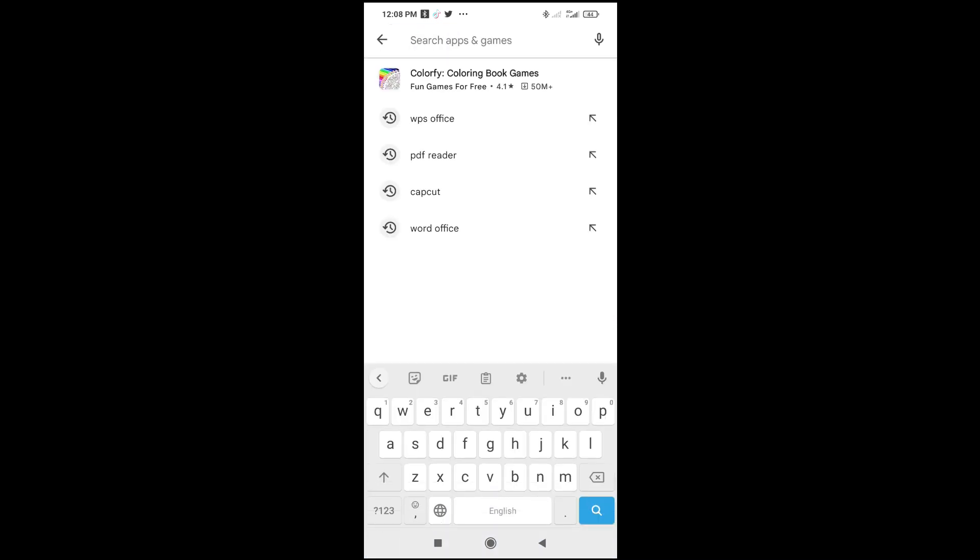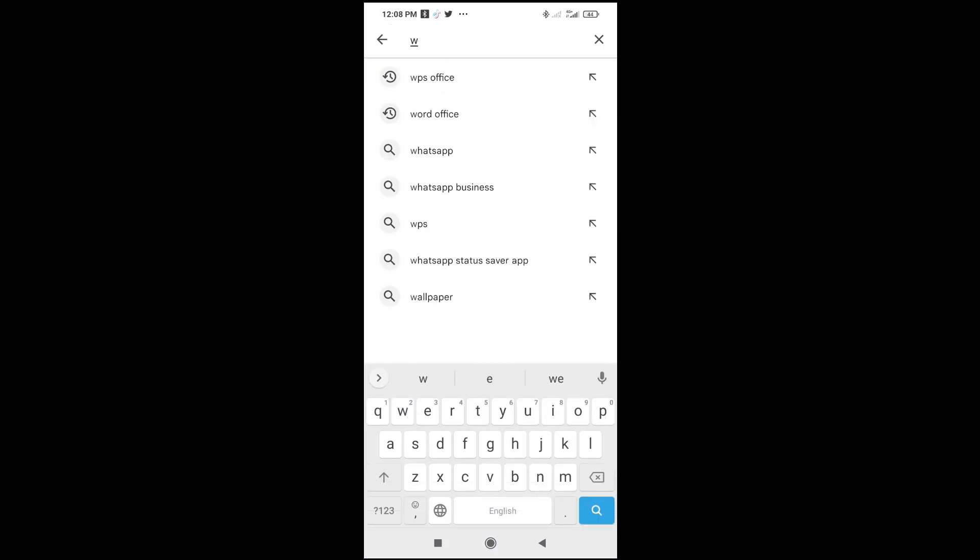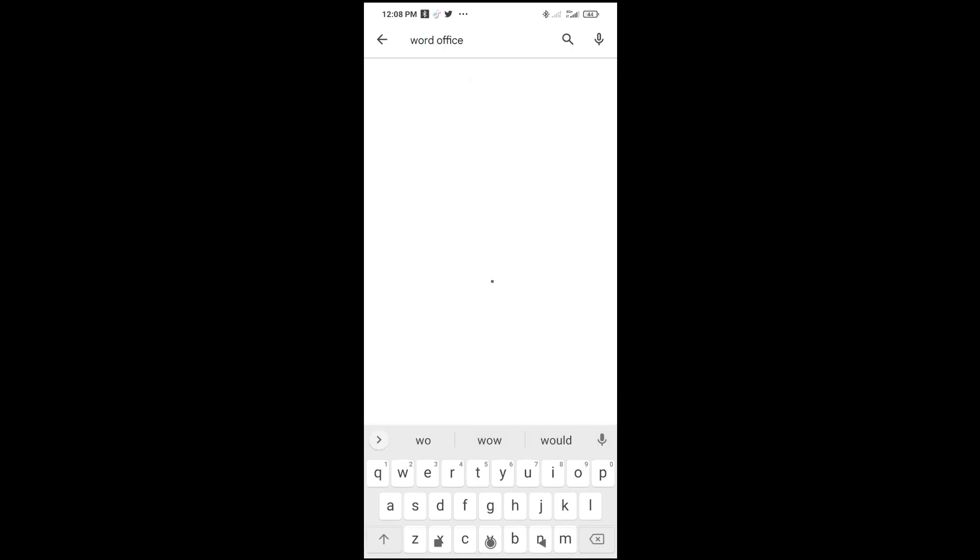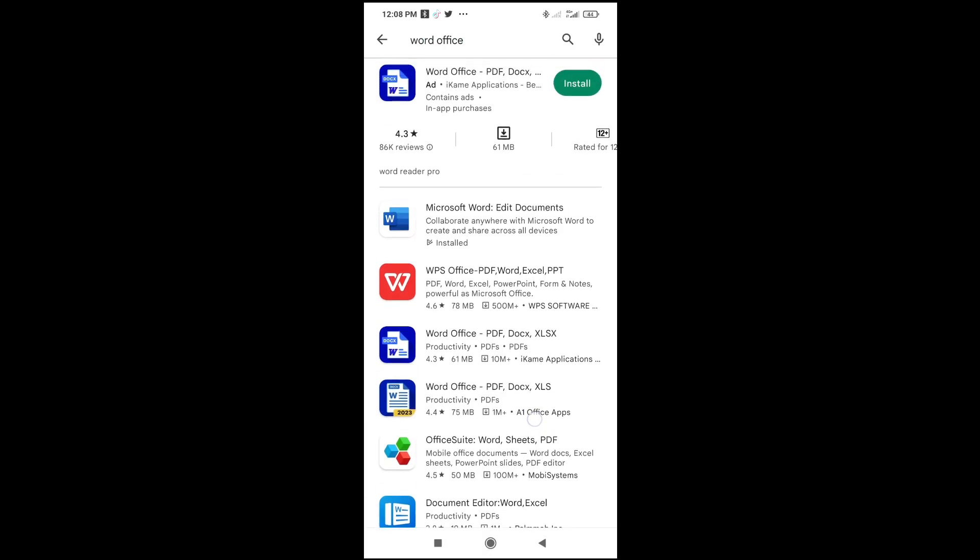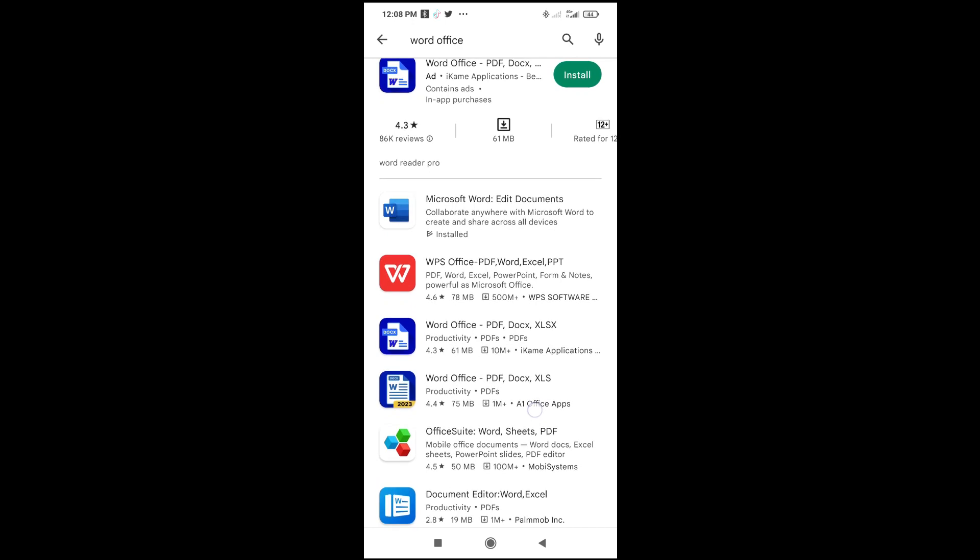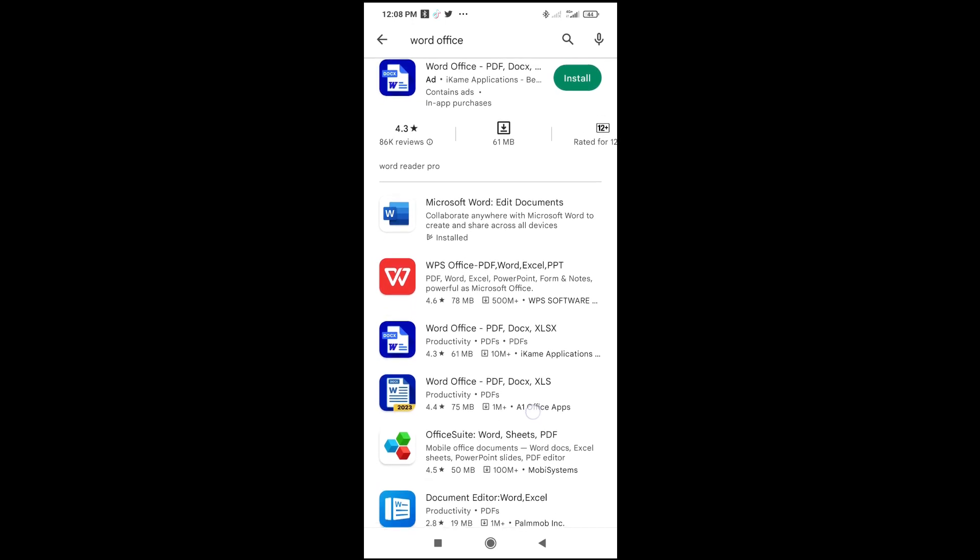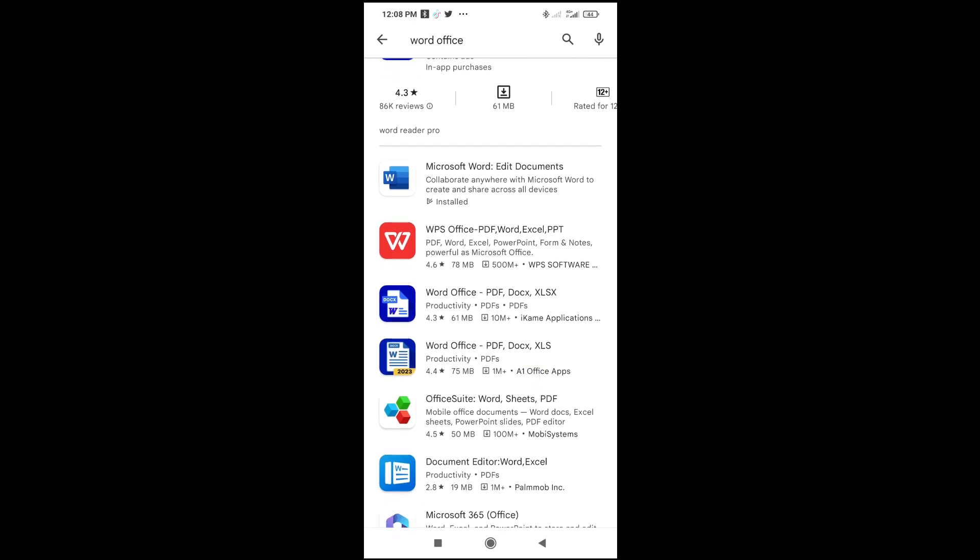Let me just enter 'word office.' As you can see, there are a lot of Word document apps on the Play Store, so you can just select any one of your choice and download it.